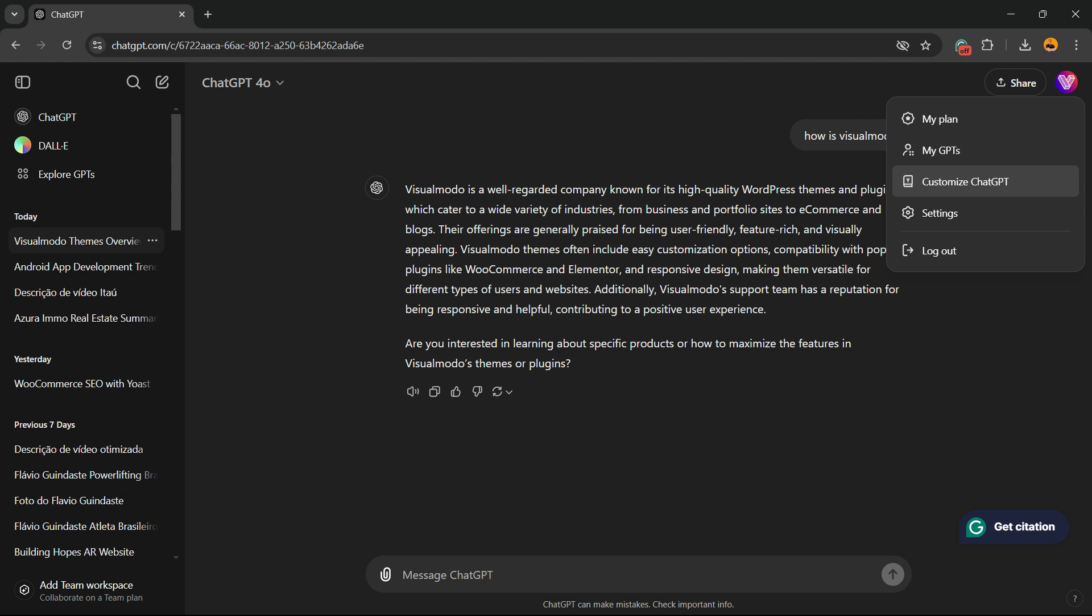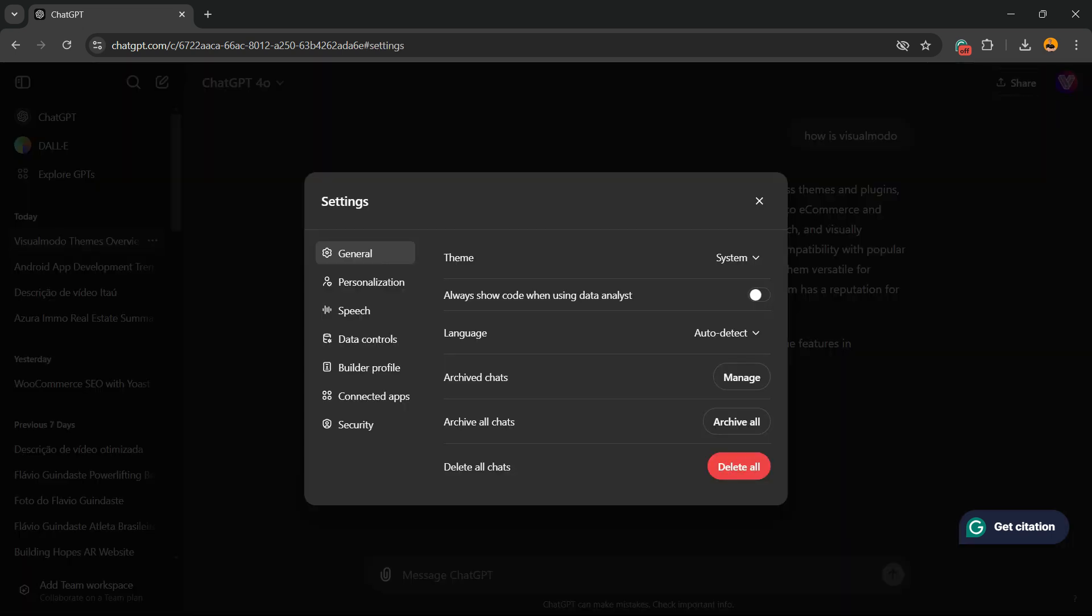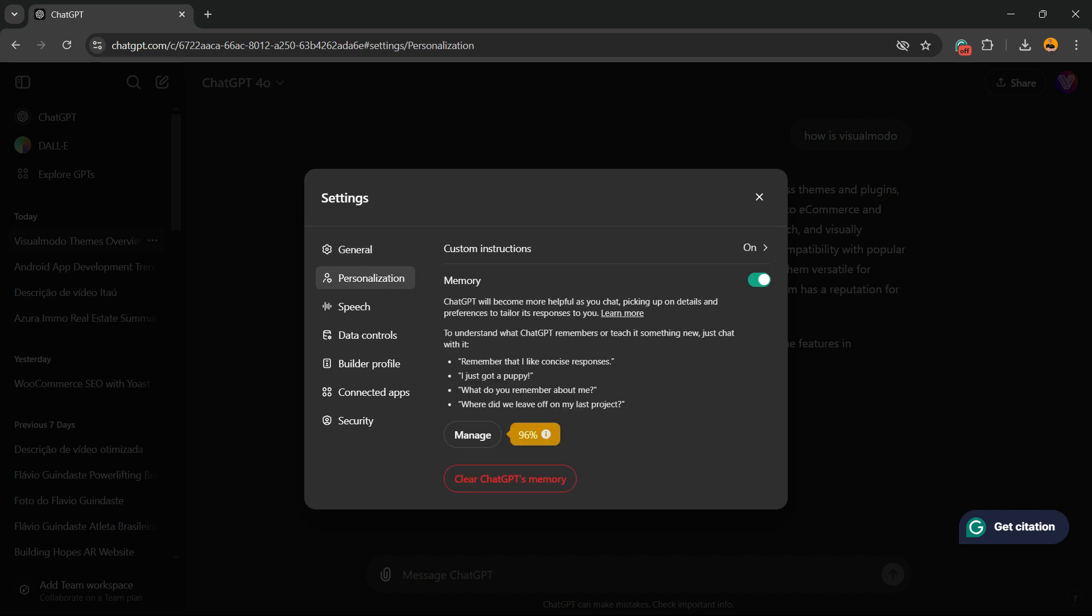We're gonna move to Settings. Right here we have General, Personalization, Speech, Data Controls, Builder Profile, Connected Apps, and Security. We're gonna focus on Personalization.